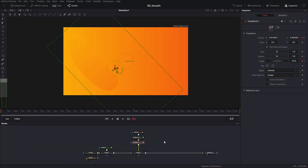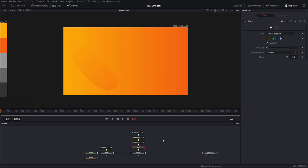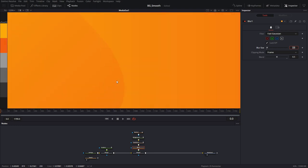Now I'm going to add a blur node to give the edge of this shape a little bit of softness. I'll go with blur size two and 50% blend. If you look closely, you can see there's a slight softening of the edge, which is how I want this.